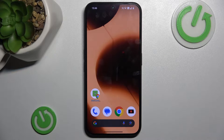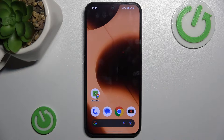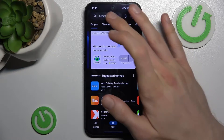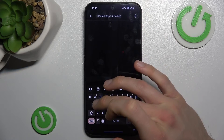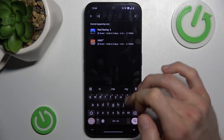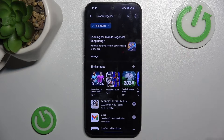Hi guys, welcome to Hardware Set Info channel. Today I have a tip to show you how to fix the problem when your Google Play Store games are not visible — as in my situation when you try to search for it but you don't have it or you can't find it.